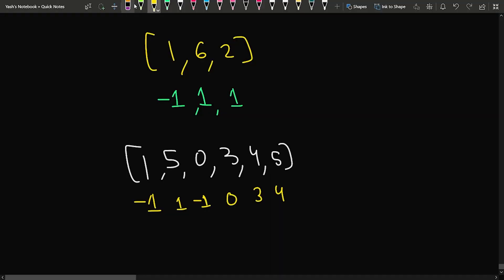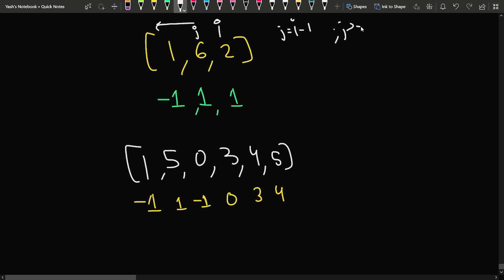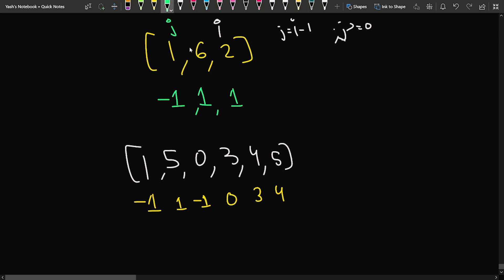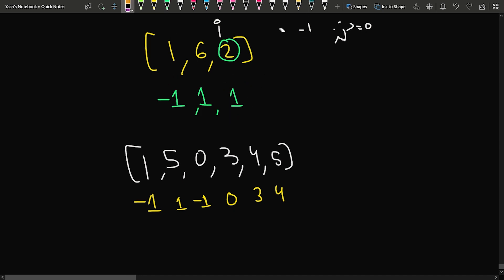Now, how can we solve this problem? We can say that if we are standing at a particular index i, we need a j that starts from i minus 1 and iterates left while j is greater than or equal to 0. If we find an element such that array[j] is less than array[i], that will be the smaller element. This is essentially a nested loop brute force approach.